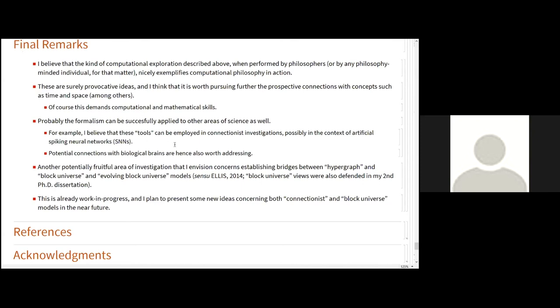Probably the formalism can be successfully applied to other areas of science as well. For example, I believe that these tools can be employed in connection investigations, possibly in the context of artificial spiking neural networks, that is something I work a bit with, and potential connections with biological brains, perhaps, are worth addressing. Another potentially fruitful area of investigation that I envision concerns establishing bridges between hypergraph and block universe and evolving block universe models, in the sense of George Ellis, that is a physicist that I used to read about, and I used this in my second PhD, his views about the evolving block universe. I believe that there may be some connection here.